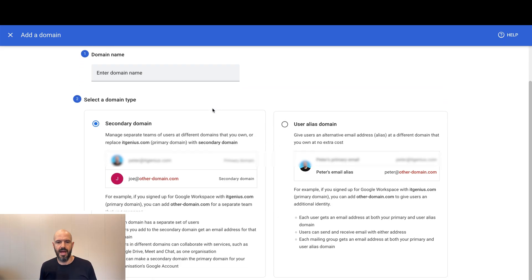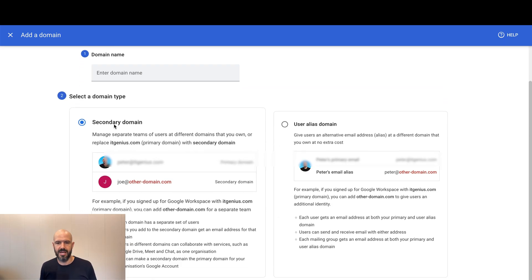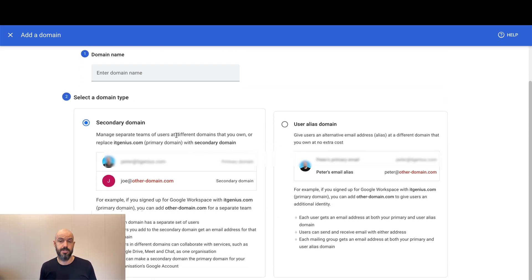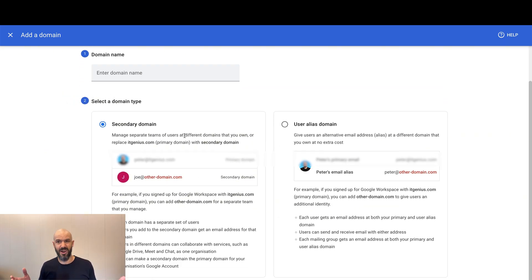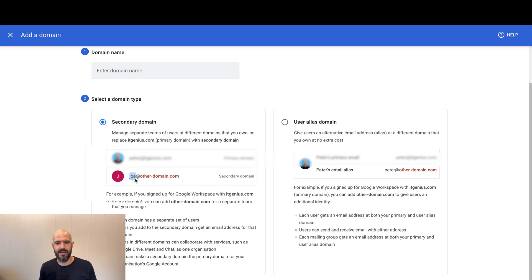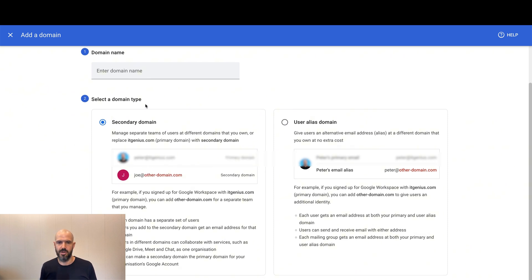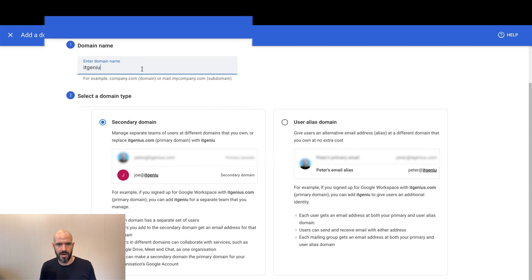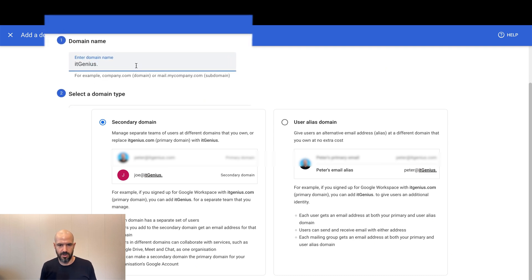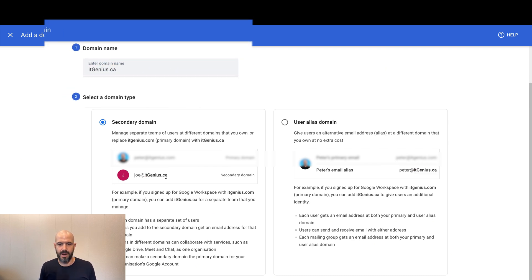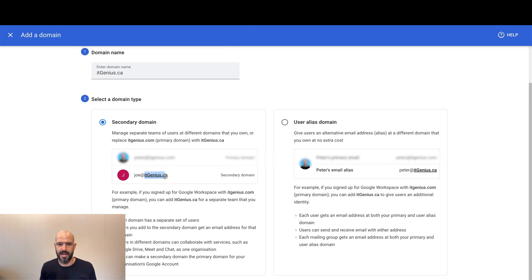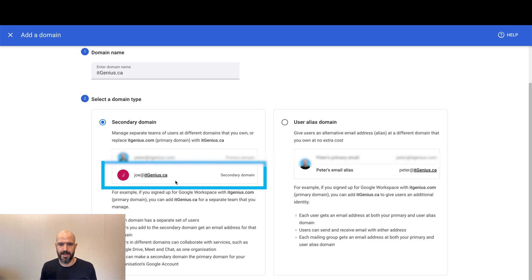When you add a new domain, you've got a couple of different options. A secondary domain, which used to be called an add-on domain, allows you to create different email addresses across different domains. So if I set up a second domain here — itgenius.ca — I can set up that secondary domain and create email addresses using it.